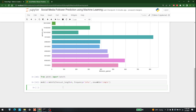Now I am going to perform the fitting part. This is the first time I'm using AutoTS as well, but we can use this for our work whenever we want. So model = model.fit, and I'm specifying date_column, value_column='followers_gained', and id_column=None.